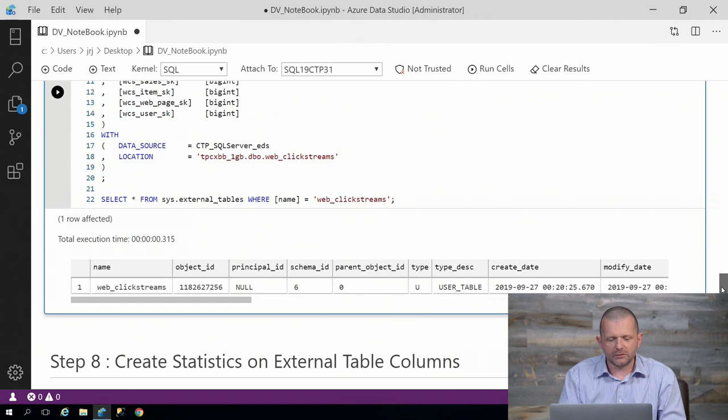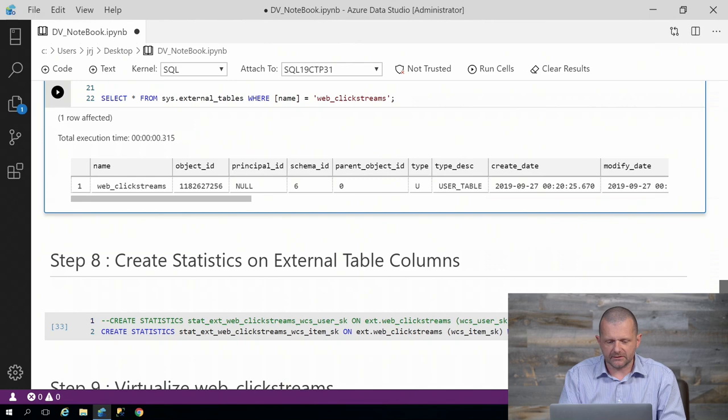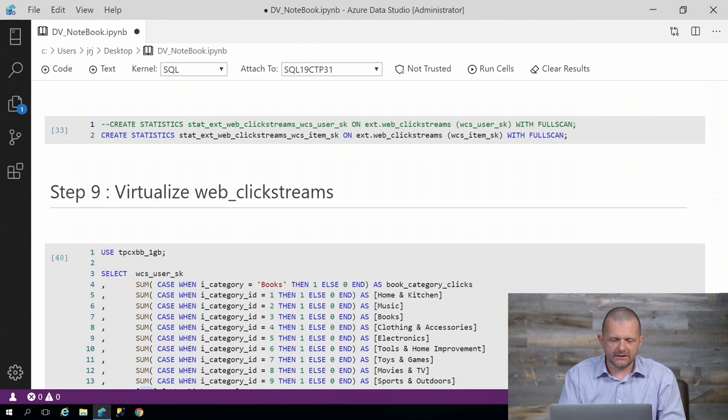We're going to store that. In that external database, we have exactly the same database, we're just using it again to illustrate the scenario. And now we can get on to the process of virtualizing a clickstream, the WebClickStreams table.